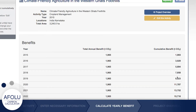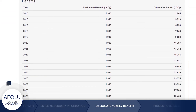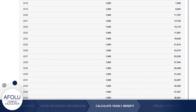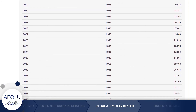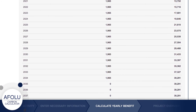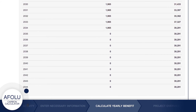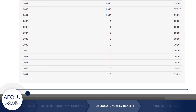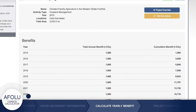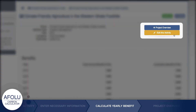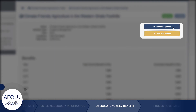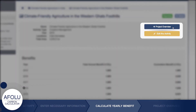This screen displays the activity's annual benefits as well as cumulative benefits for up to 30 years into the future. Edit the activity by clicking the Edit Activity button or review the project by clicking the Project Overview button.